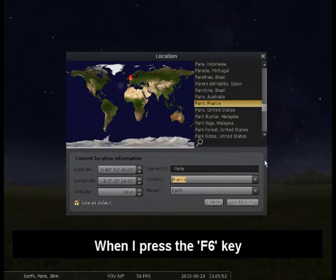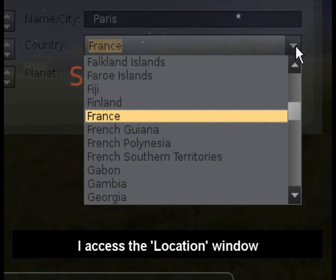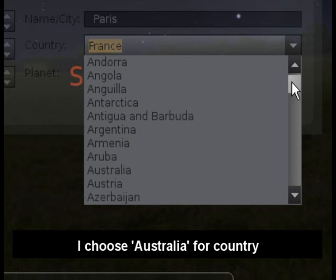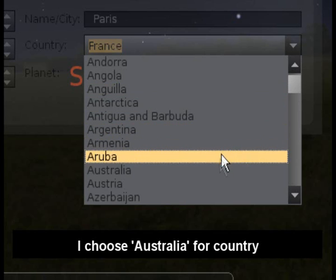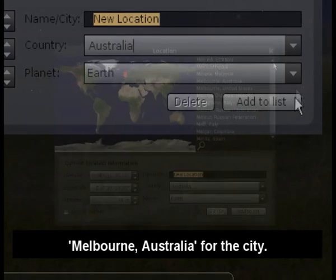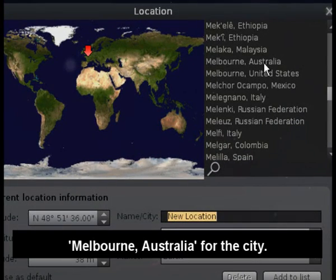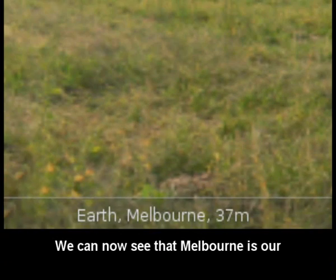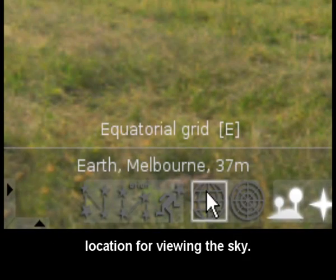I'd like to change that to Melbourne. When I press the F6 key I access the location window. I choose Australia for country and then scroll to find Melbourne Australia for the city. We can now see that Melbourne is our location for viewing the sky.